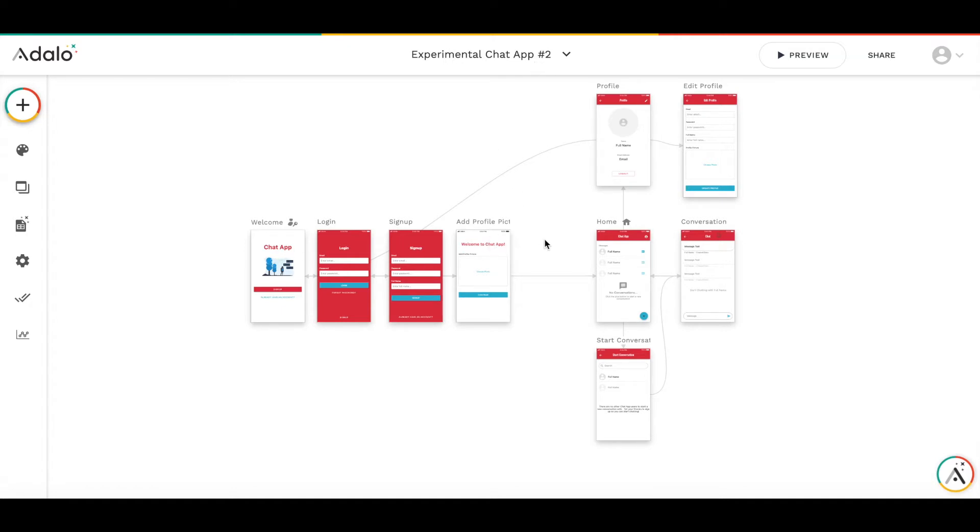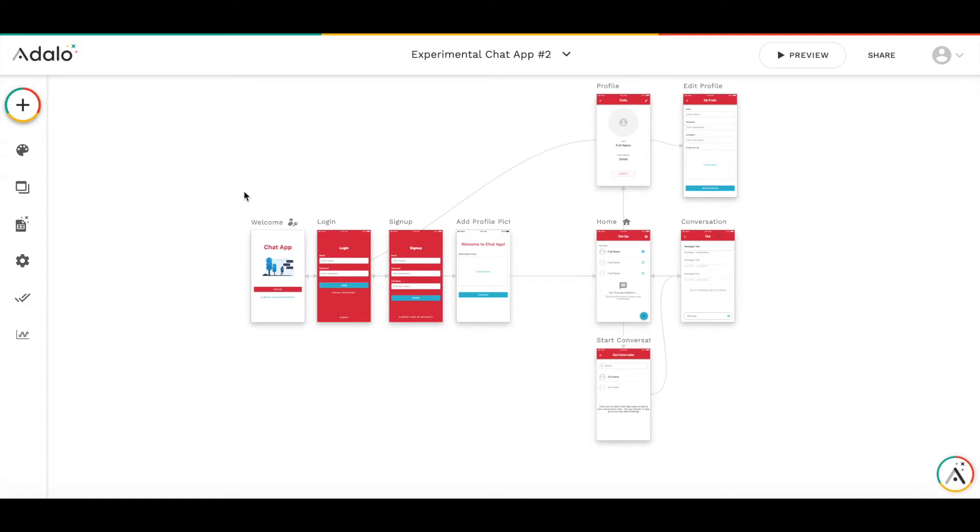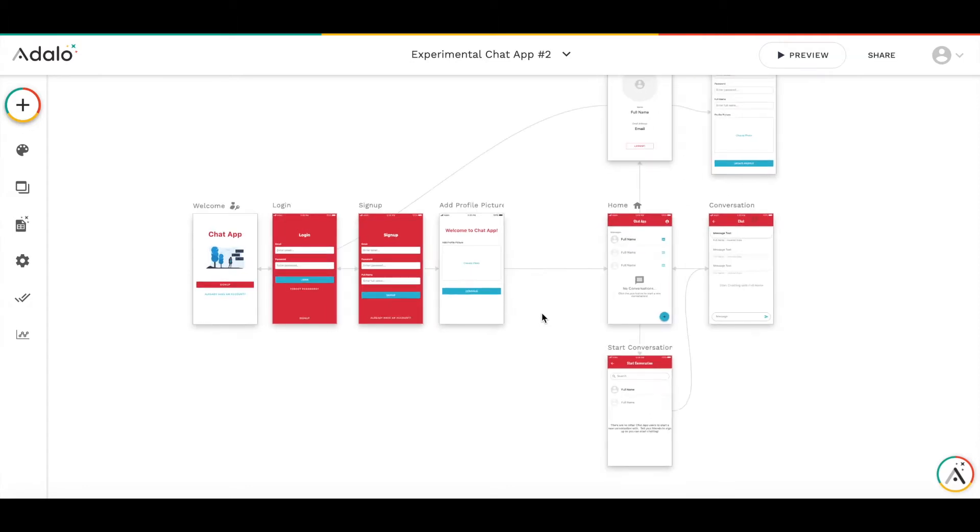So I decided to make this video to show how to do it. As a base application, I'm going to use the chat app. This is a chat app template.